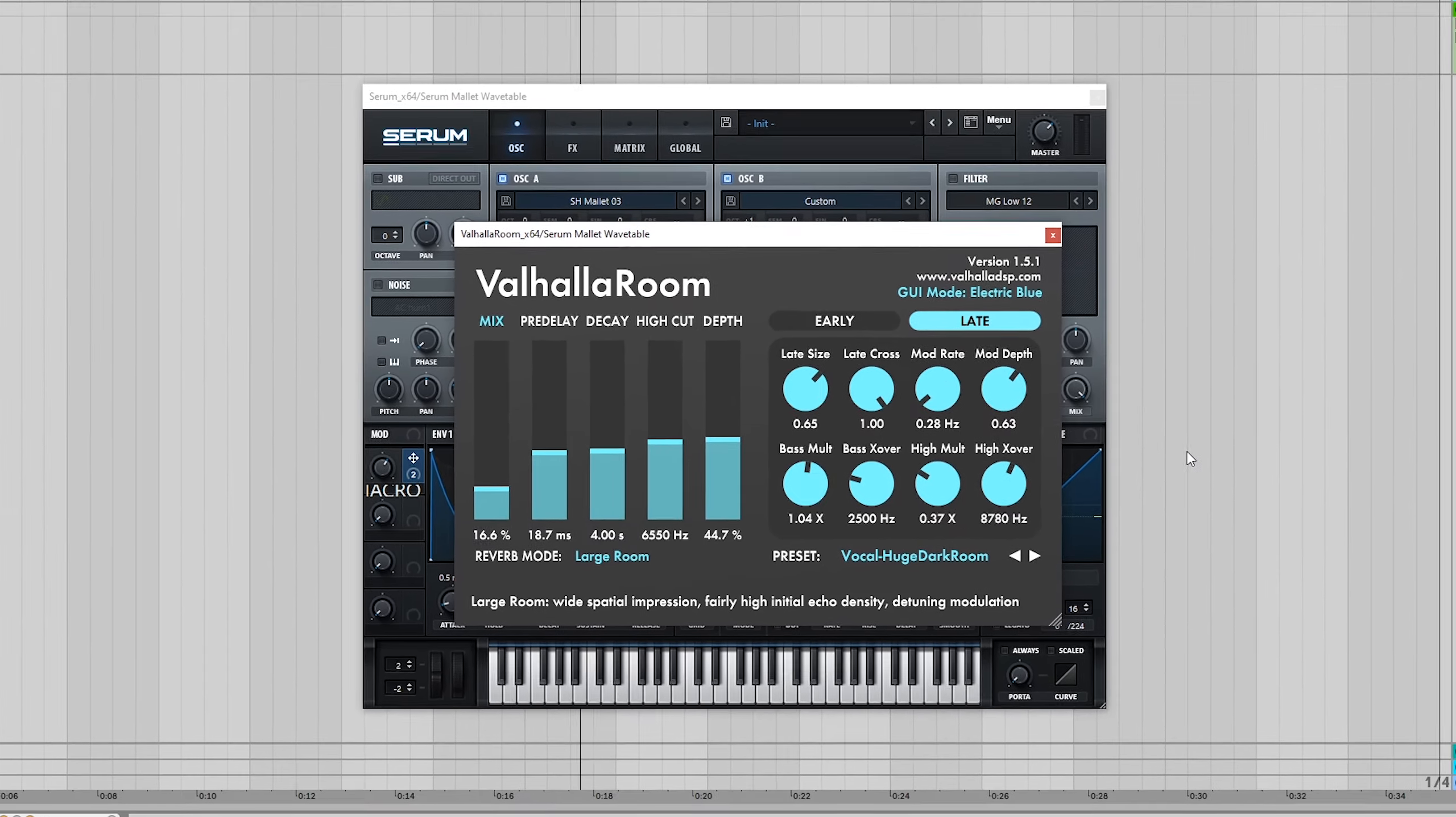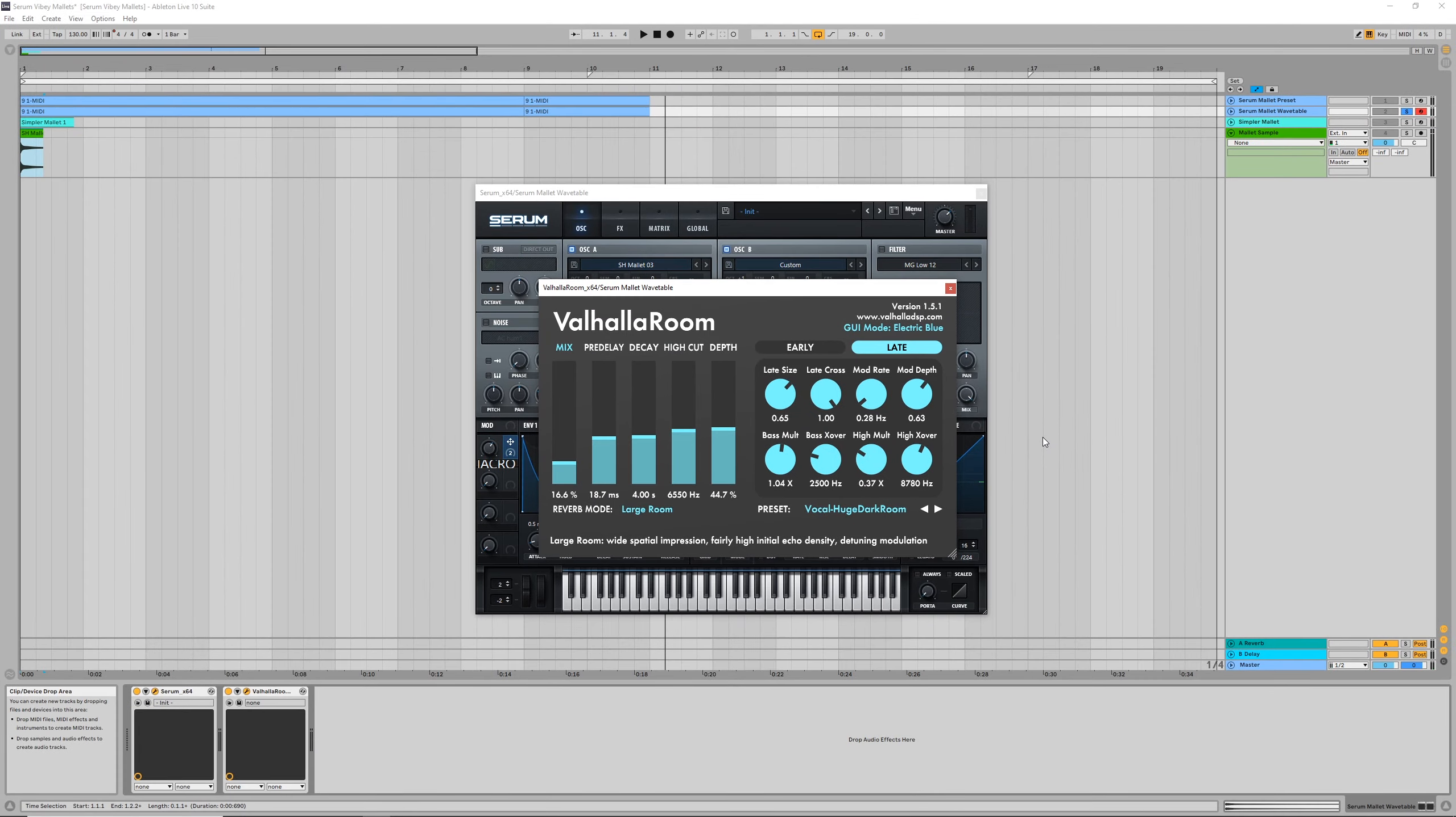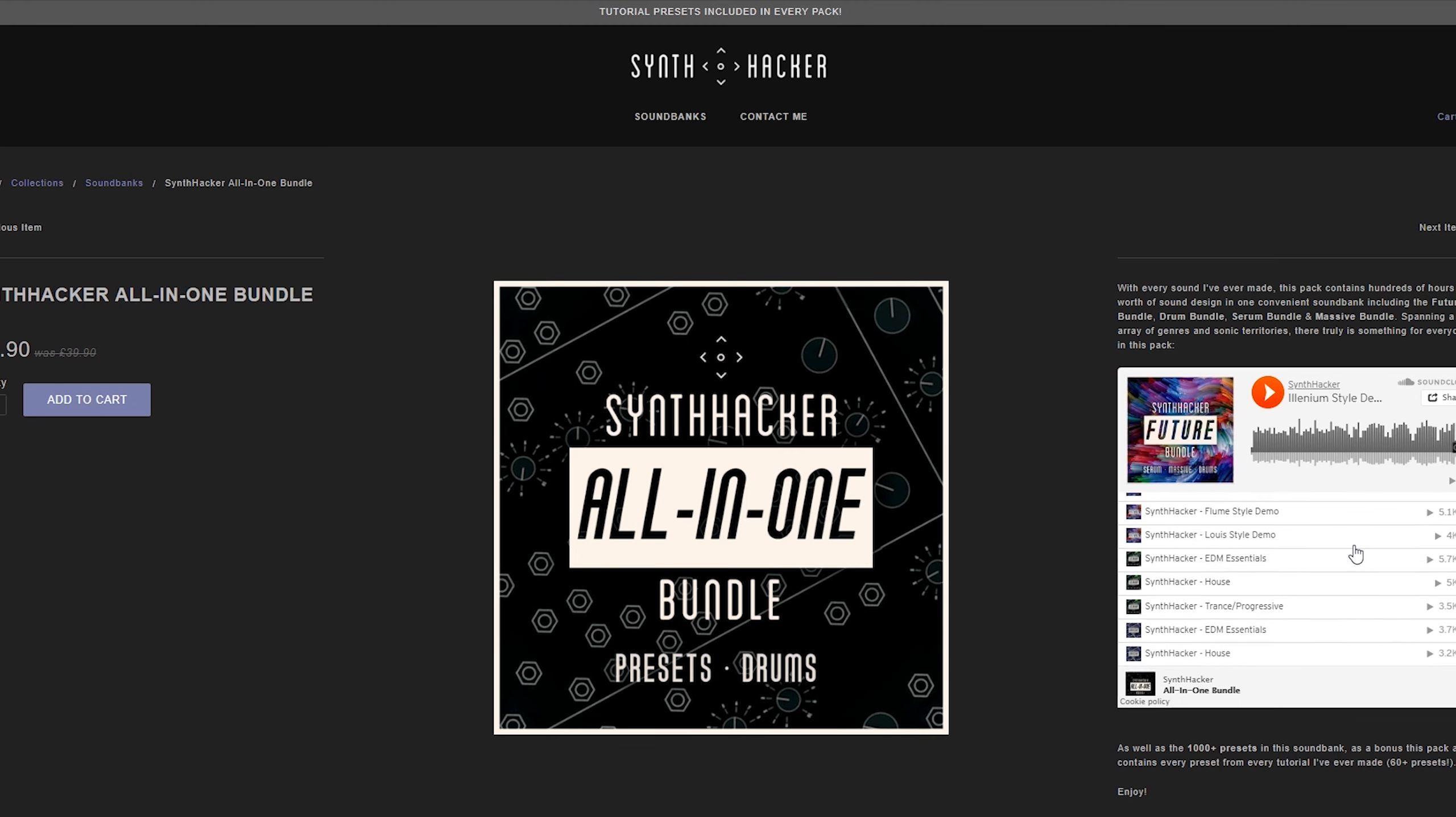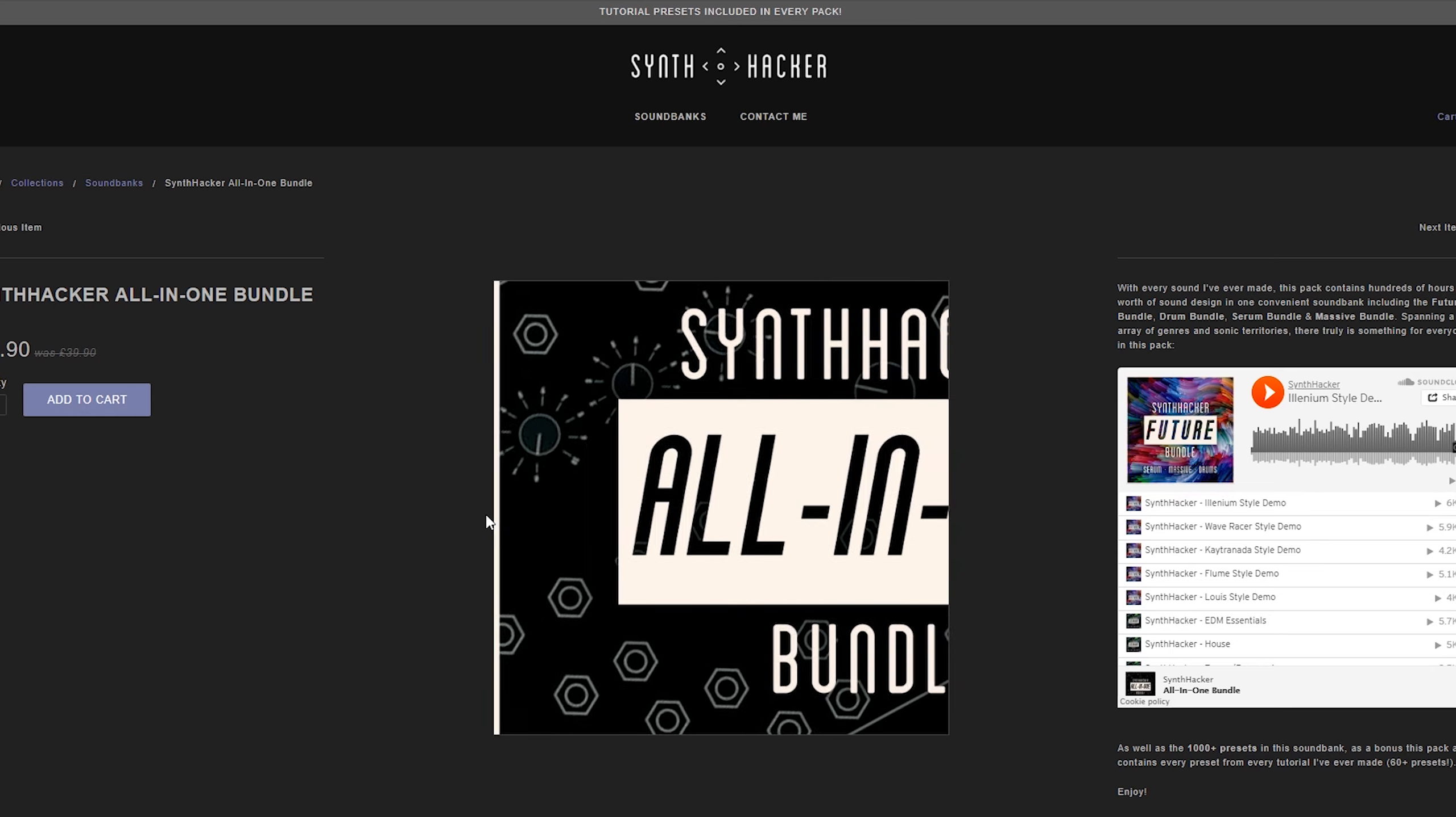So there we have it, a really versatile mallet based key sound in Serum. As always, if you want to get your hands on this preset along with all my tutorial presets, they're included with every pack over at synthhacker.com.